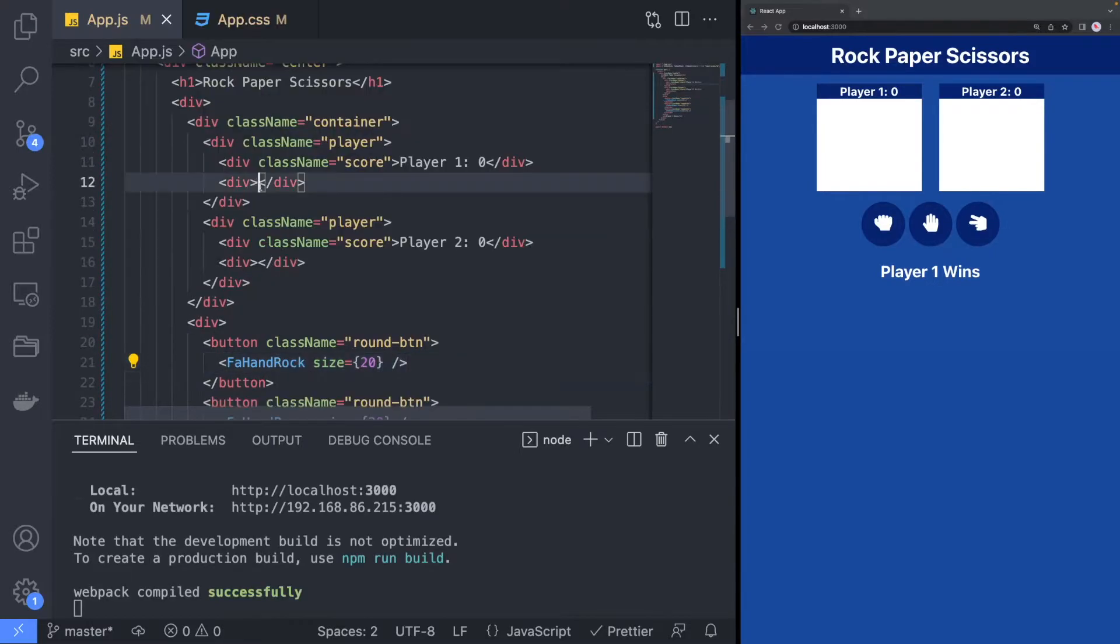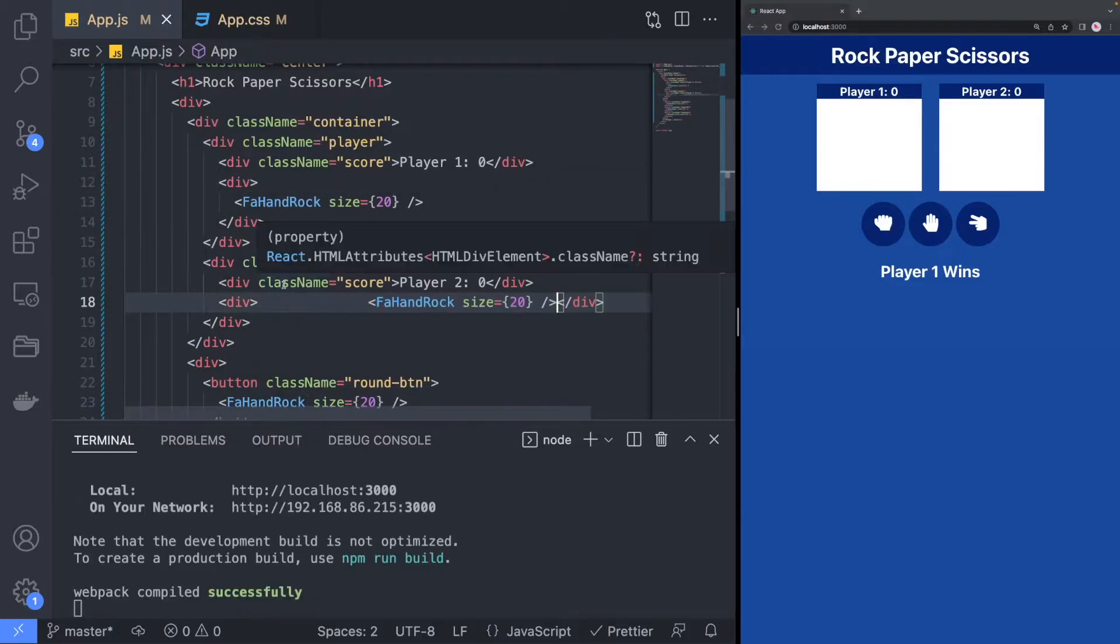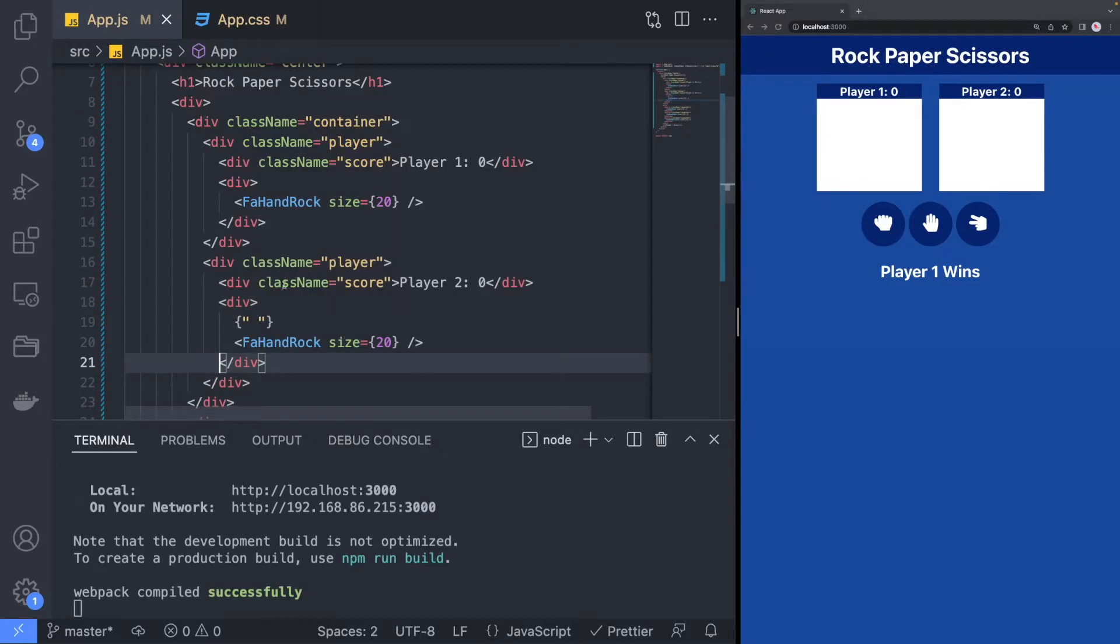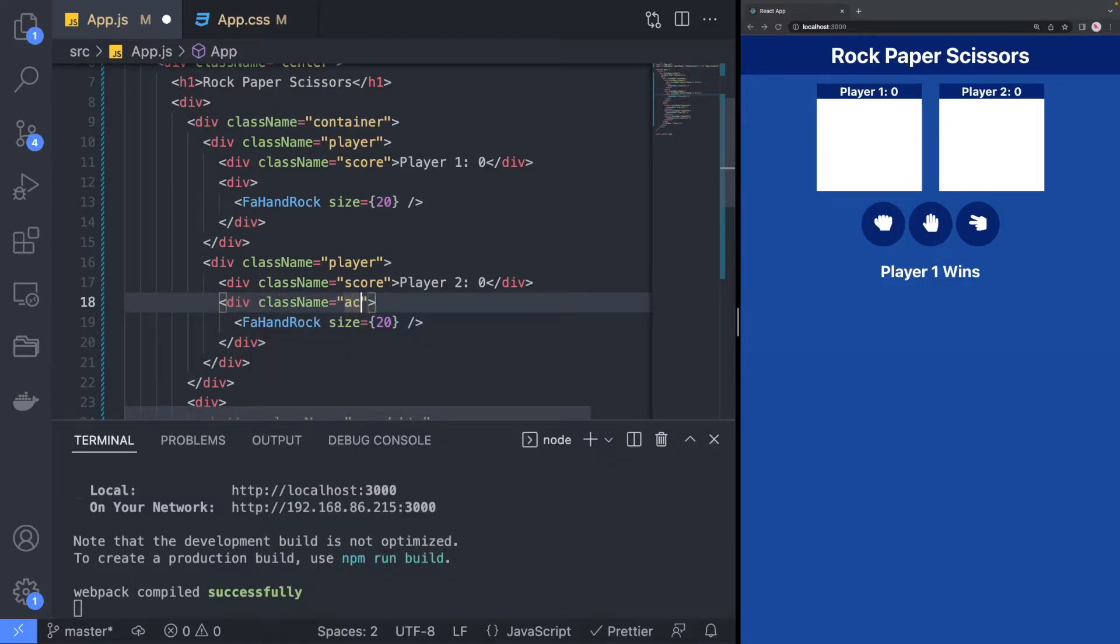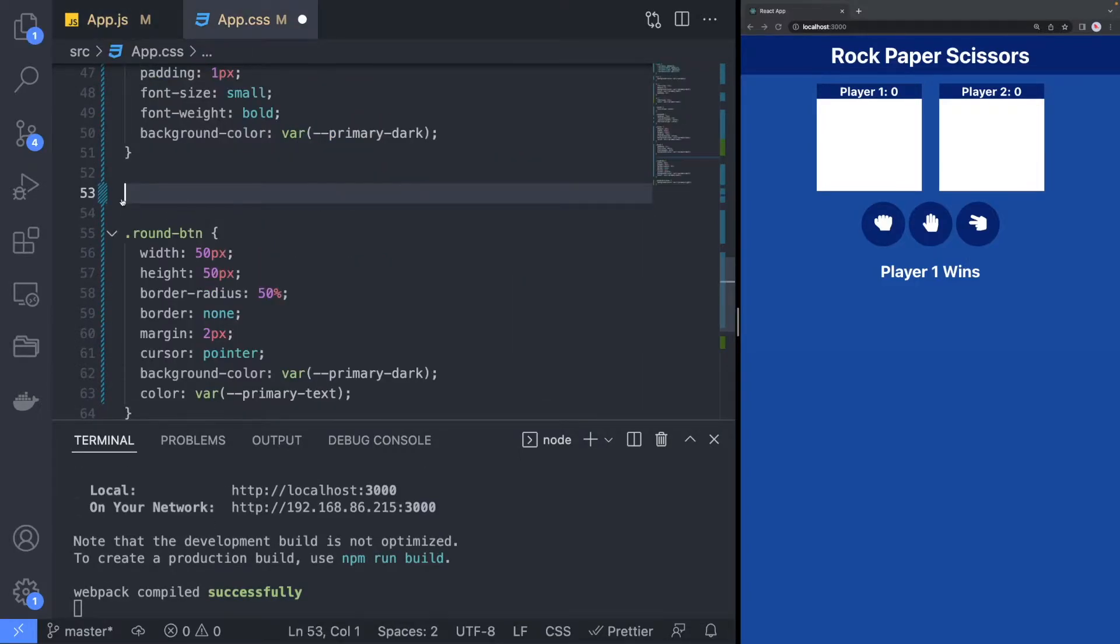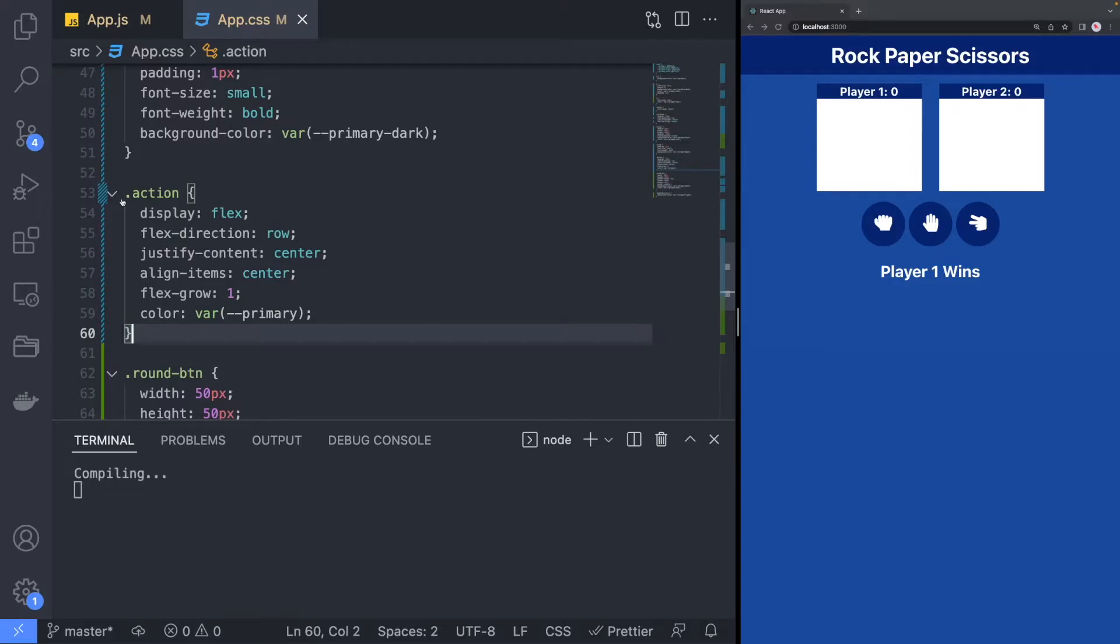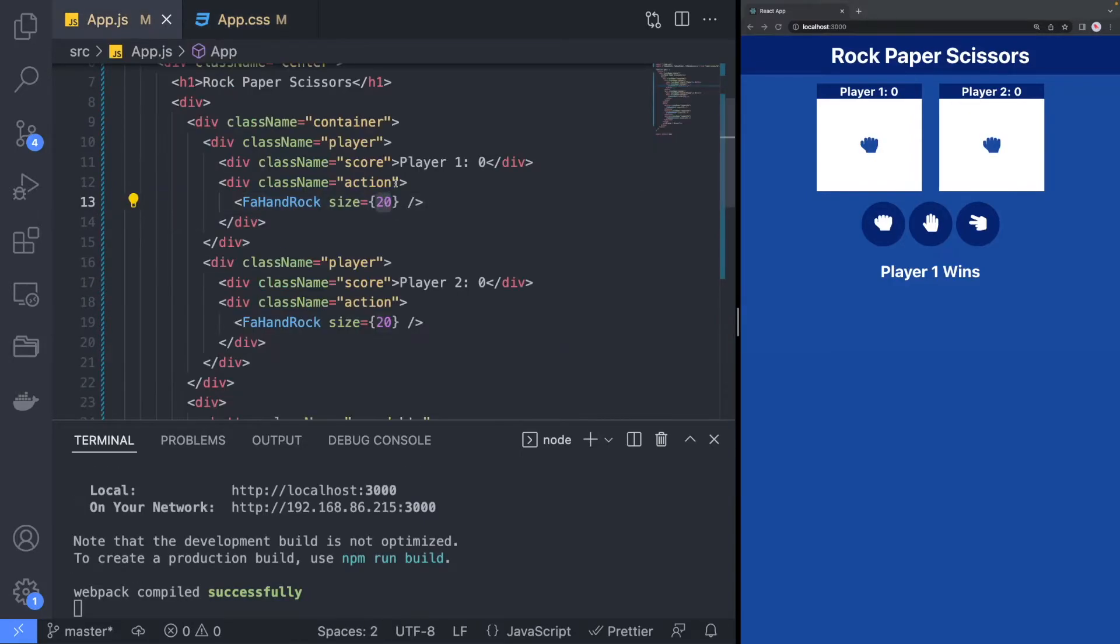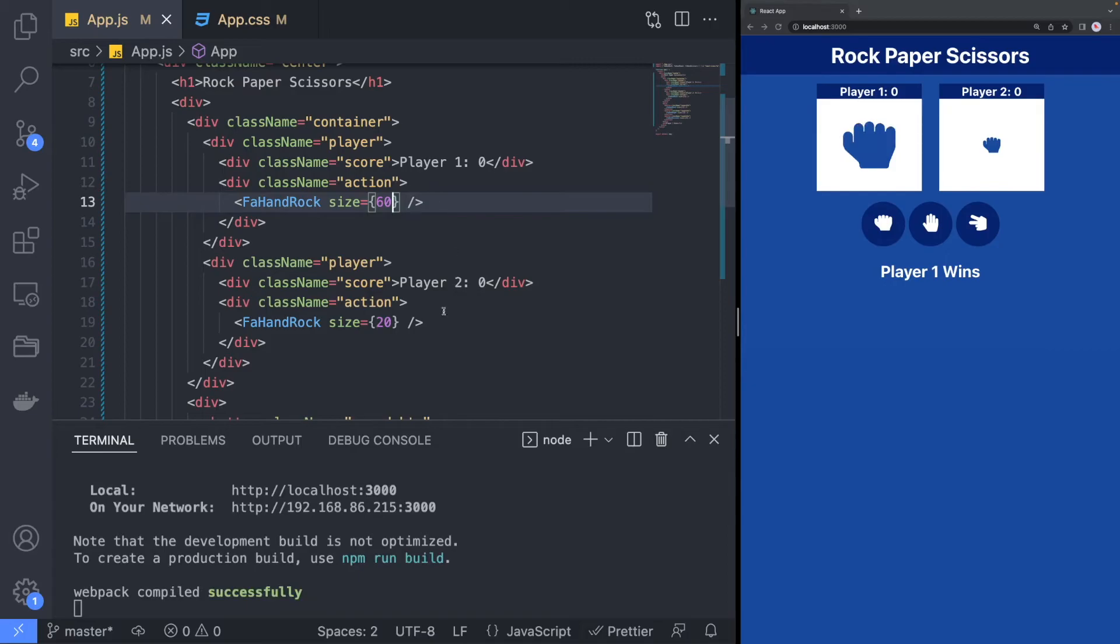We can also add the icons to the player section so that we can show which move the player has selected. Currently, the icons on the player are not visible because the icon color is the same as the background. We can fix that by defining another class name action and changing the text color to primary to make it visible. Lastly, set the size of the icon to 60.